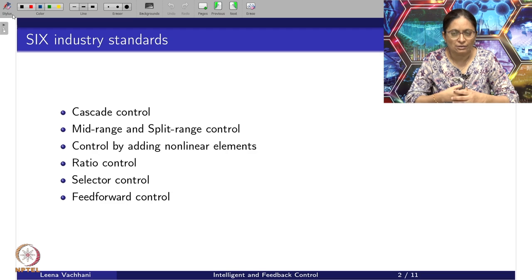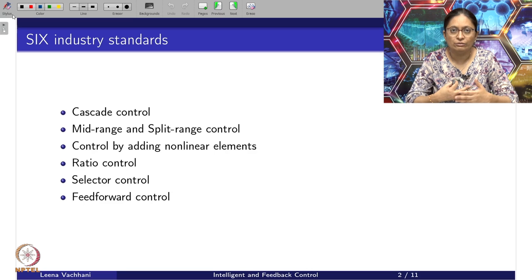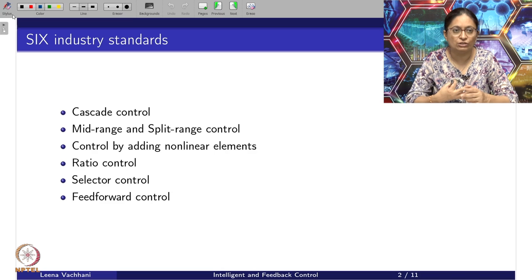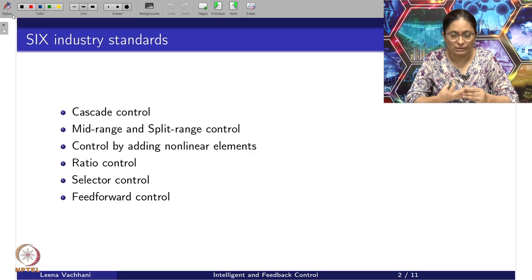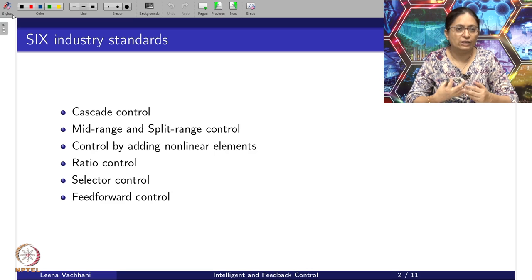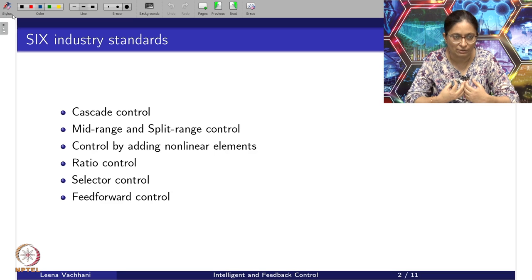In this case we have 6 industry standards that one can follow. These are cascade control, mid-range and split-range control, control by adding some non-linear elements, ratio control, selector control, and feedforward control. In this lecture series I have covered feedforward control in a bit of detail, but the rest of the 5 types of control structure one can look into, and look into what are the different benefits and limitations of each and every method.